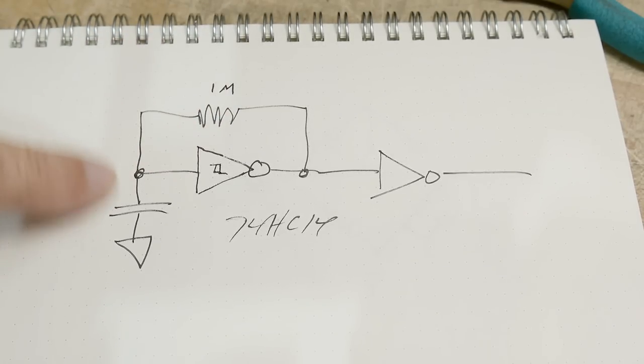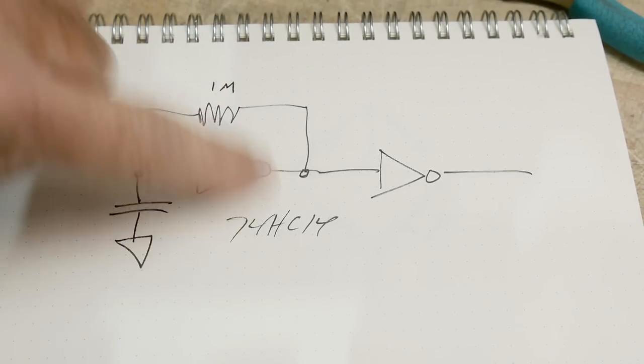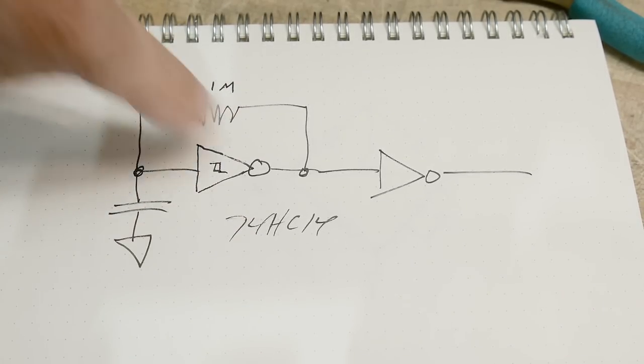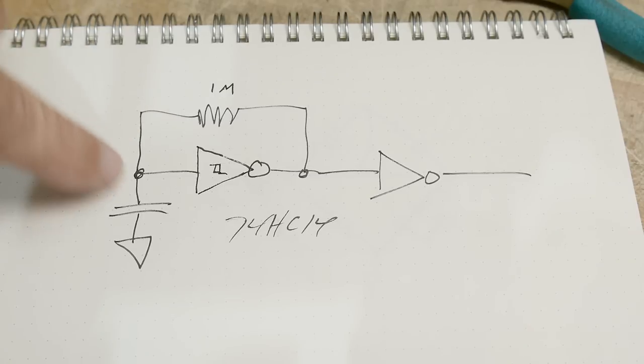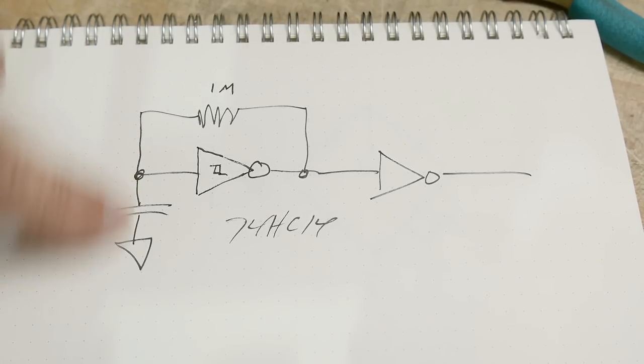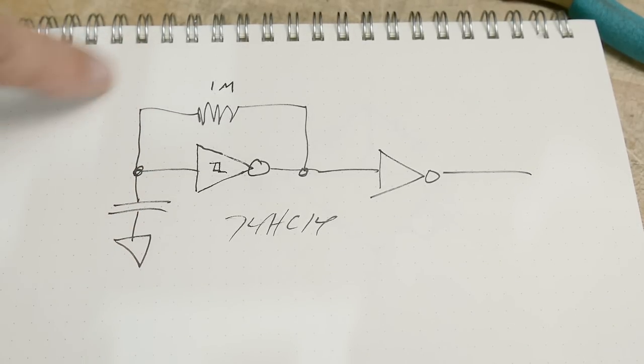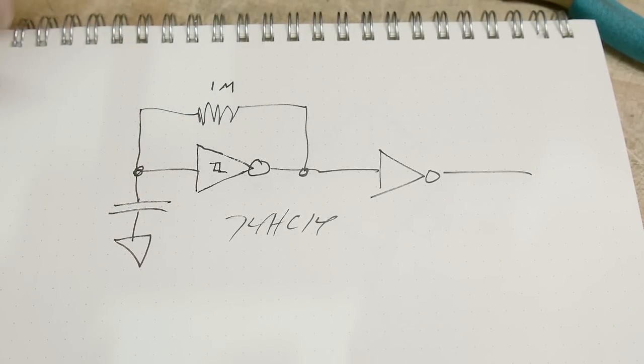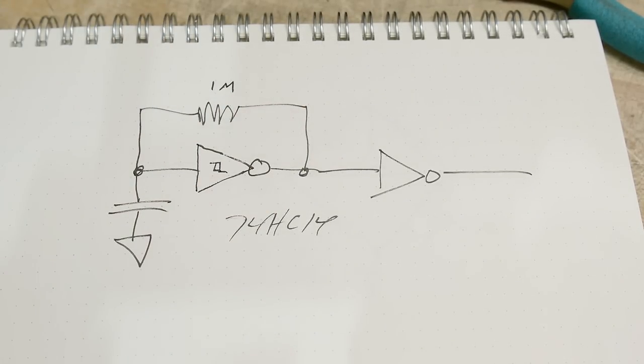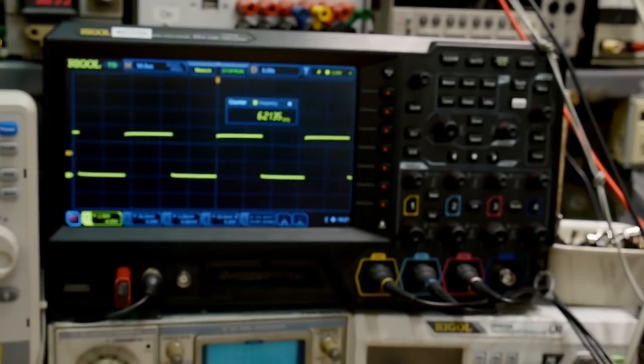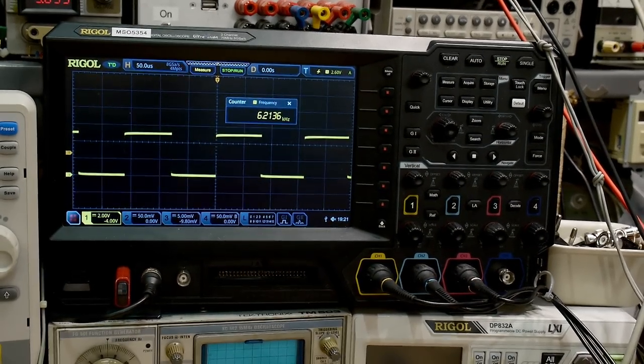One meg resistor with a capacitor. So this should turn into an oscillator, right? Input goes to output and then the capacitor slows it down. So you get a charge up, charge down, charge up, charge down, turns into an oscillator. And we can see, yeah, it's an oscillator.